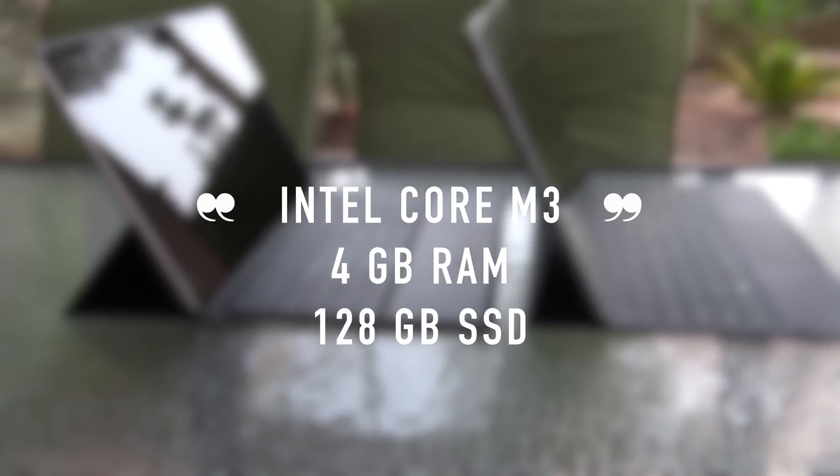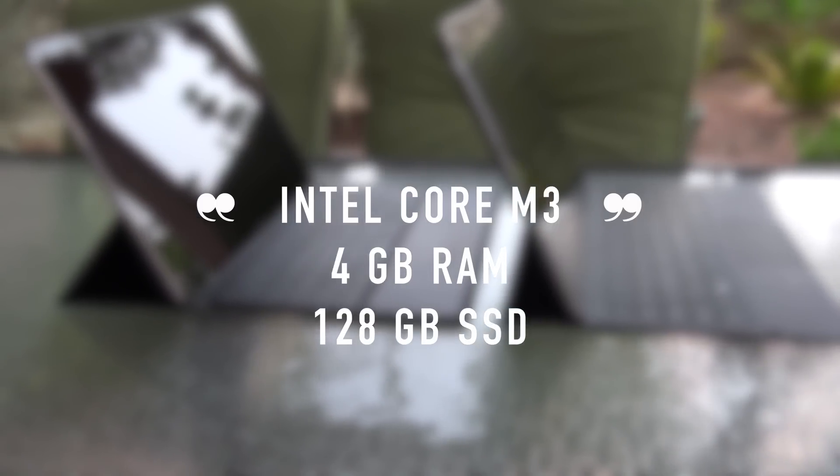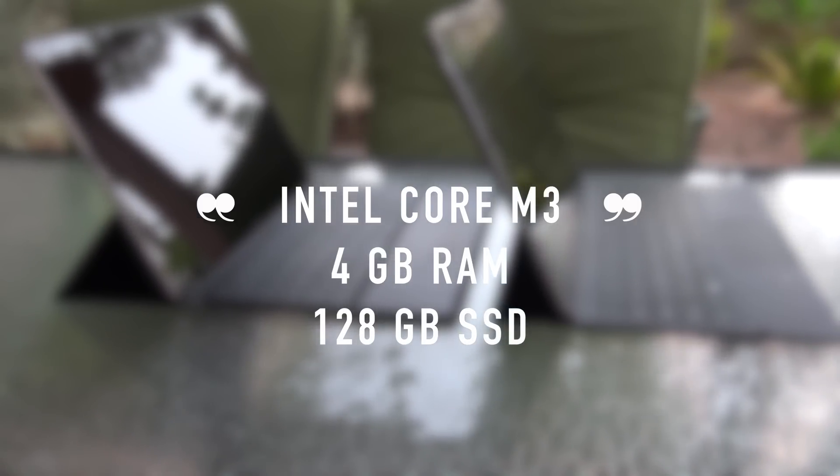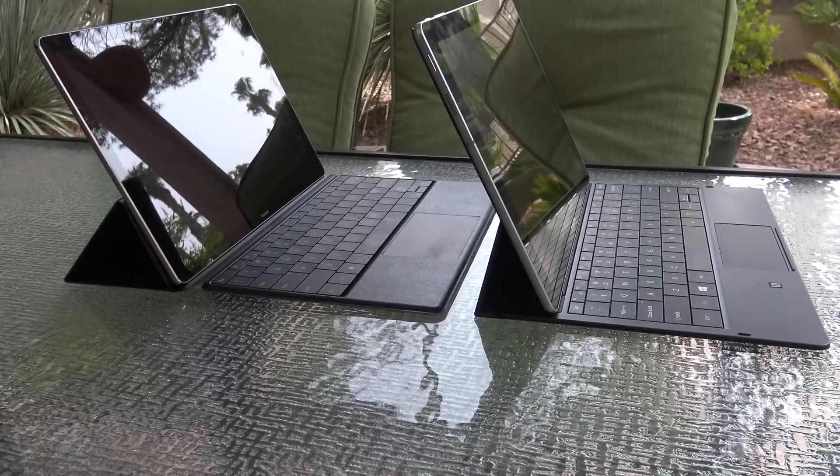These are very similar devices, both with Intel Core M3 Skylake processors, 4 gigabytes of RAM, and 128 gigabytes of SSD storage.